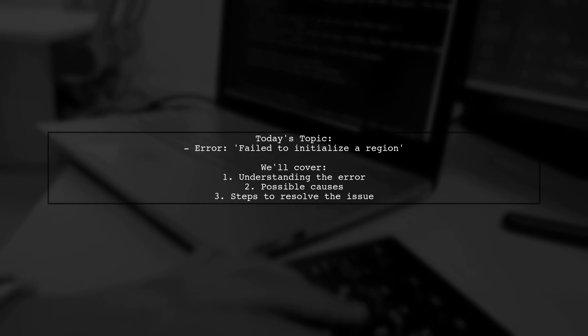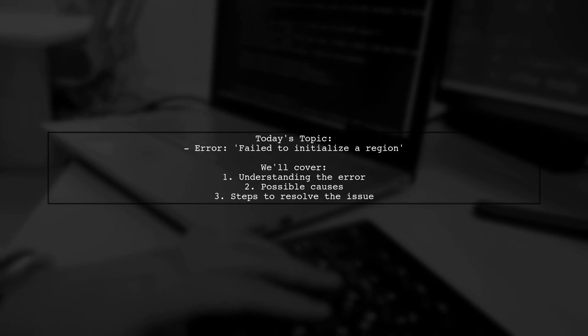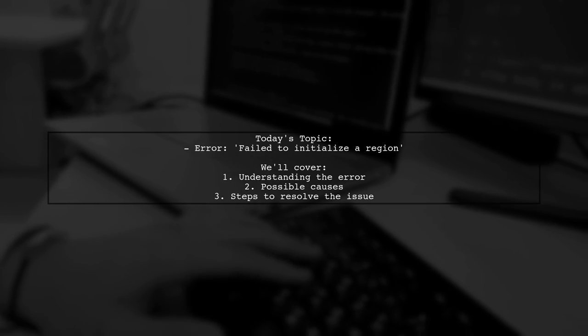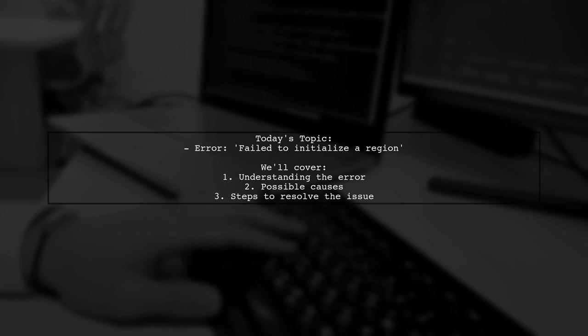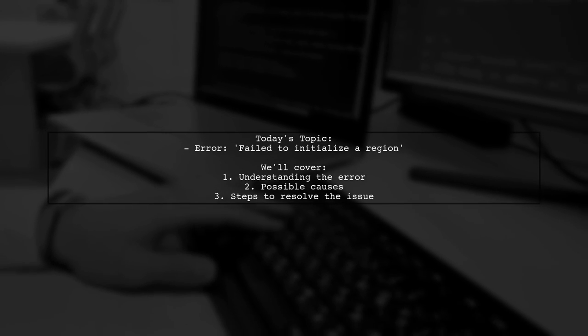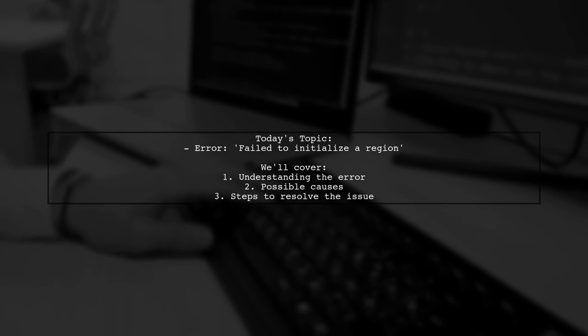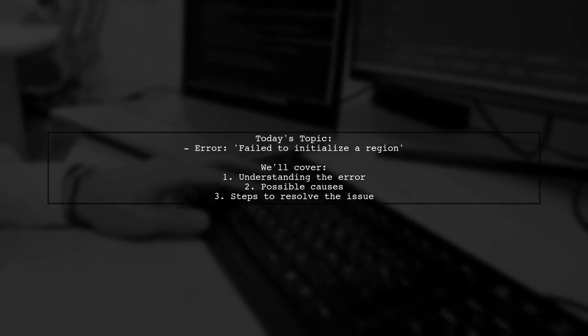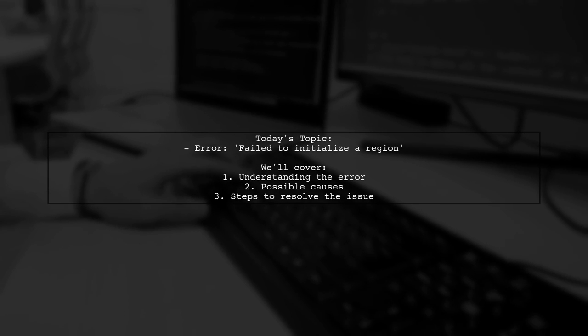Welcome to our tech troubleshooting video. Today, we're addressing a frustrating issue that many developers encounter when deploying their applications.